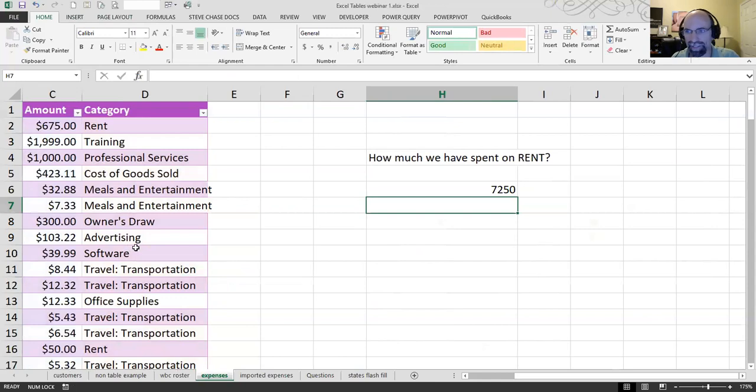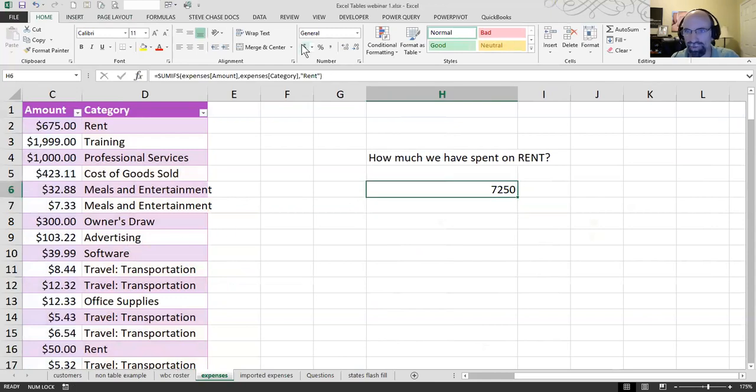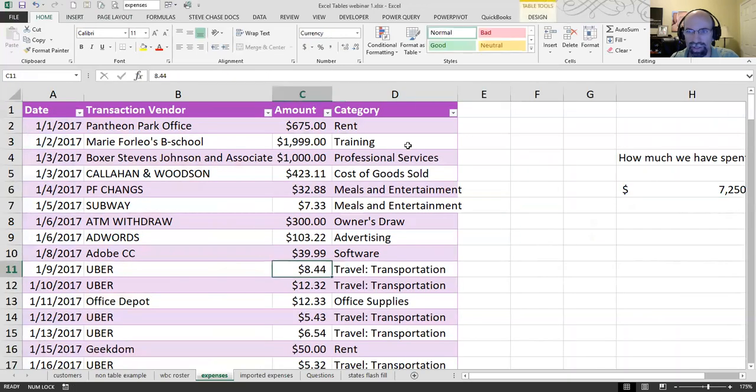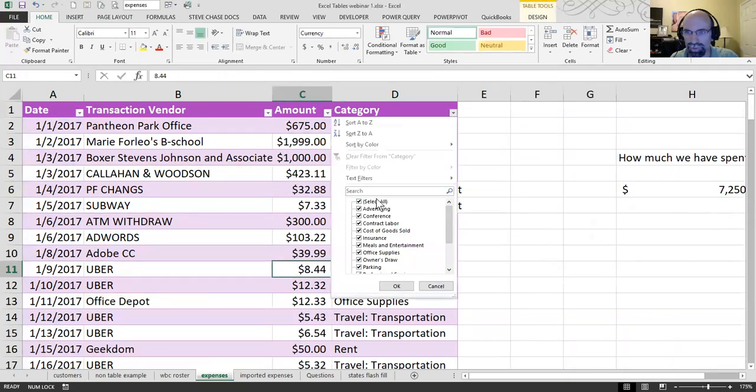And find we have 7, 2, 5, 0. Okay. Well, let's just go see if that is correct. So, I know I can search by rent.